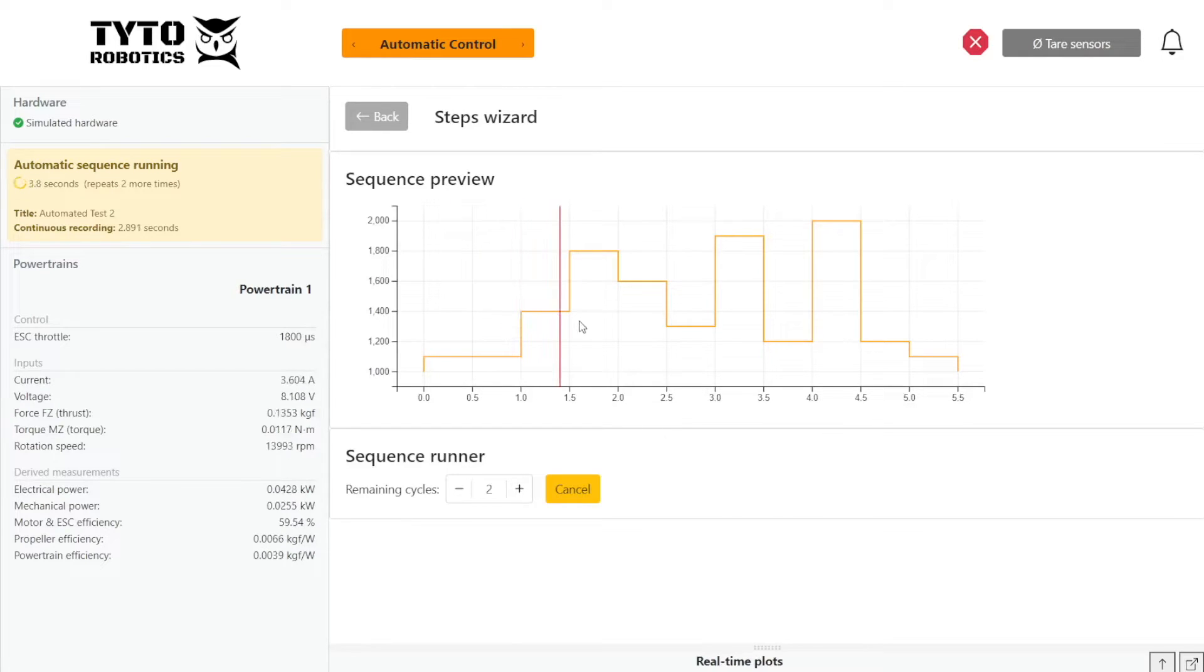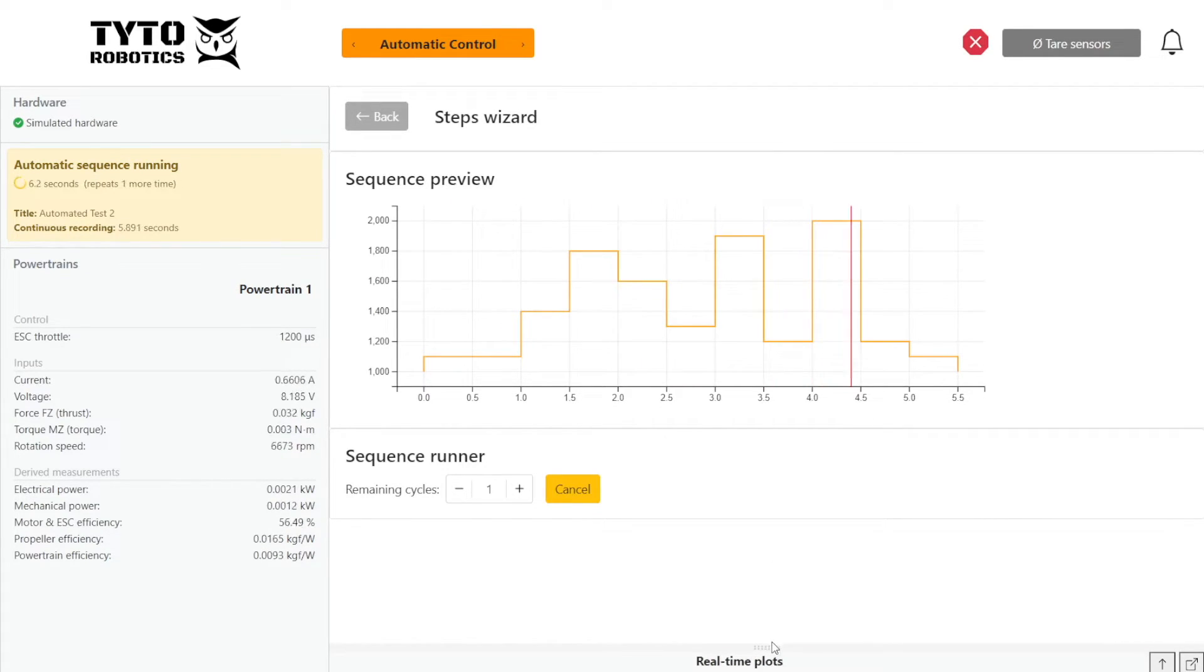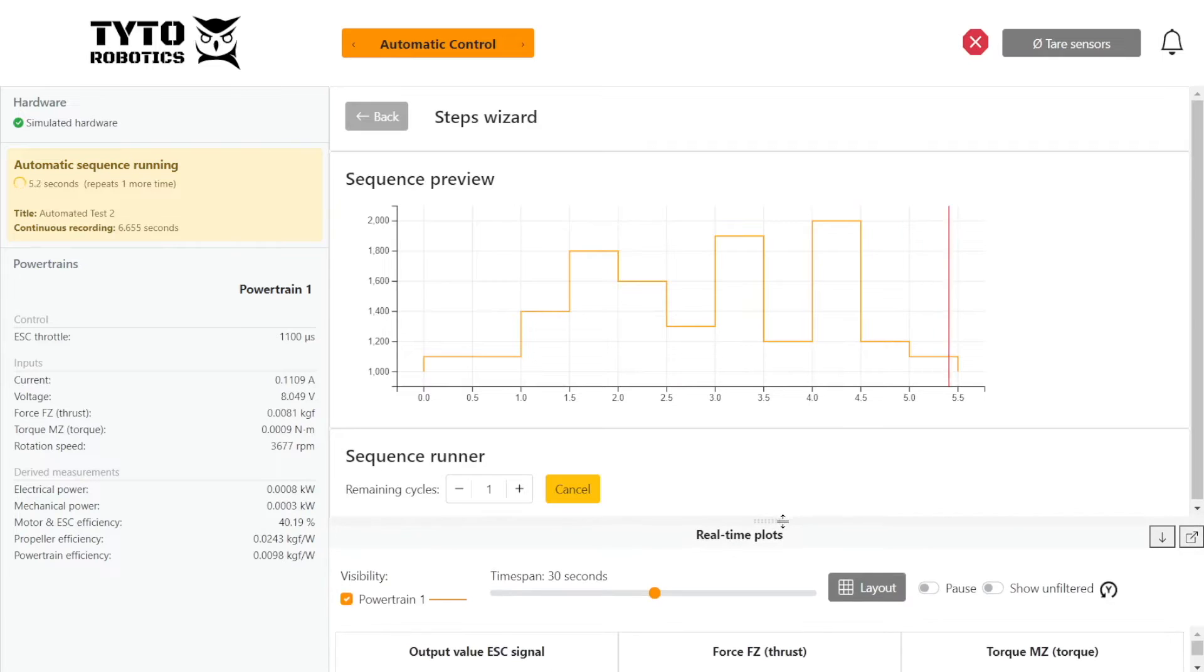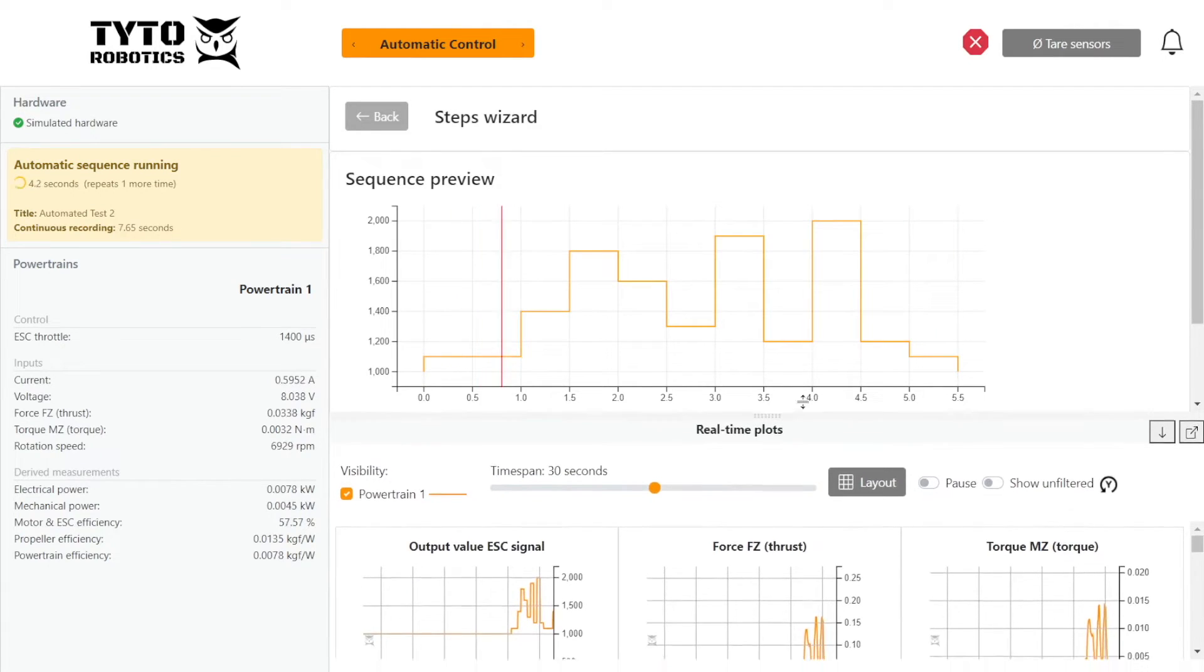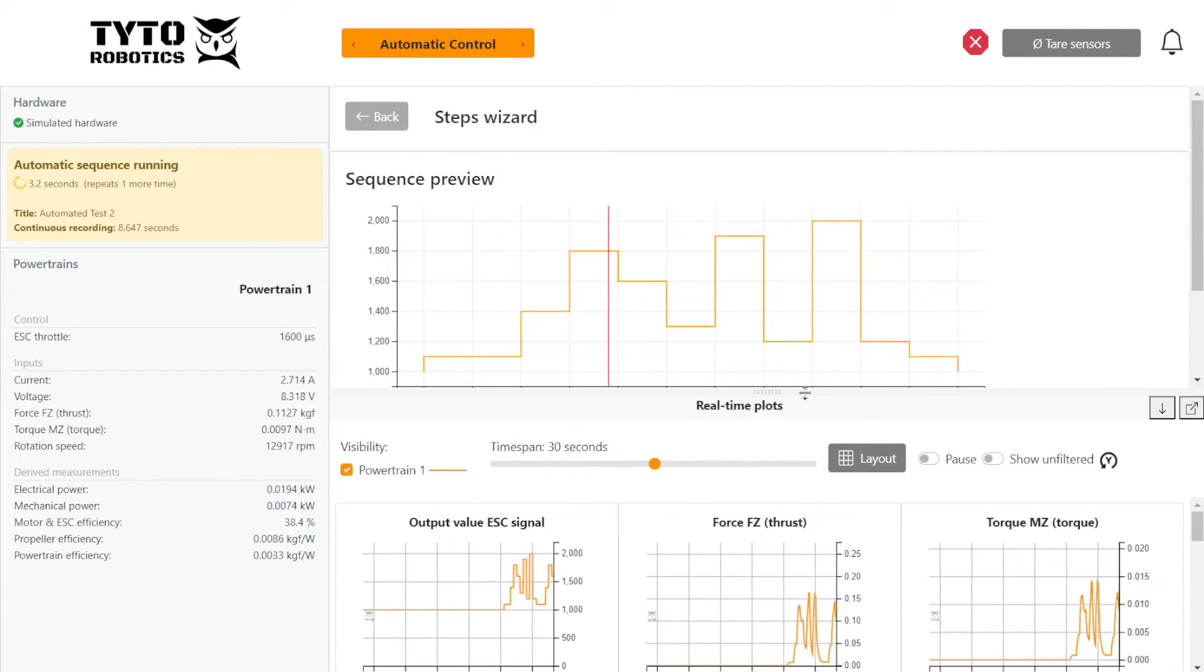And it'll show where throughout the test the powertrain currently is. And then we can also watch the data coming in on our real time plots.